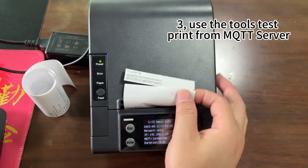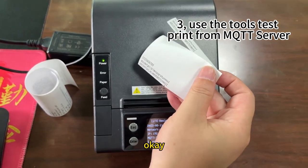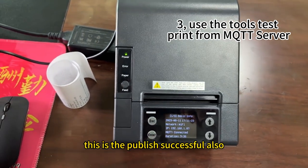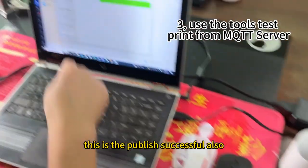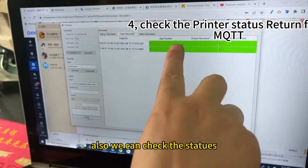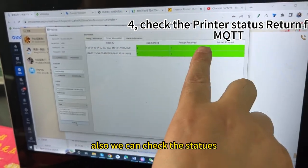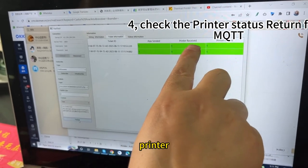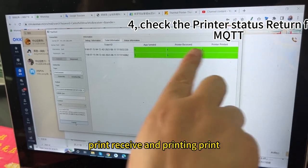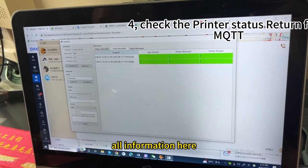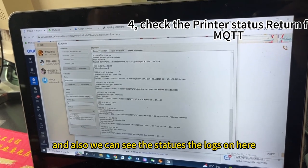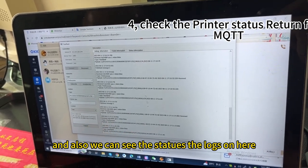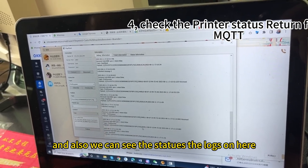Okay. This is a publish successful. Also, we can check the status. Printer, print receive. And printing, print. More information here. And also, we can see the status, the logos on here.